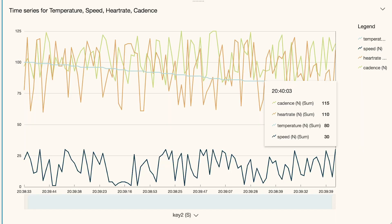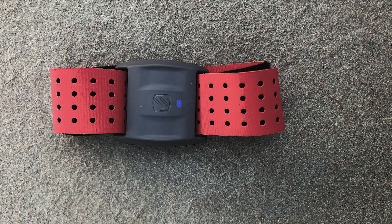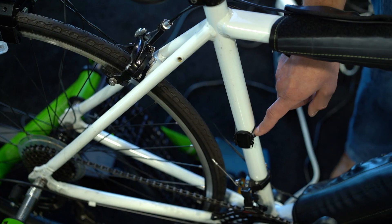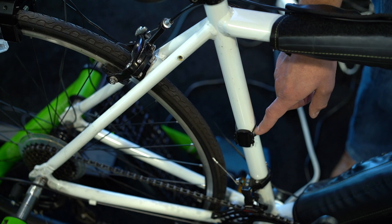So things like your speed, the temperature, your heart rate — you can wear an actual wireless sensor. Those are the types of information that we can track using the sensors on the Smart Cycle.